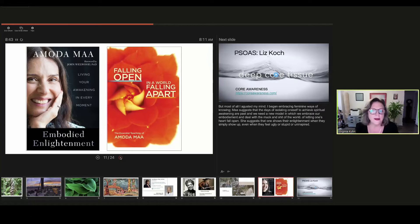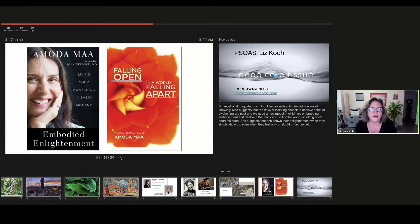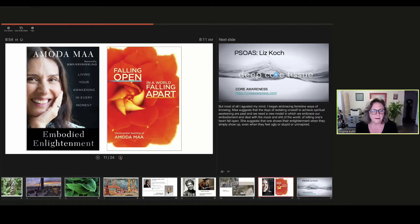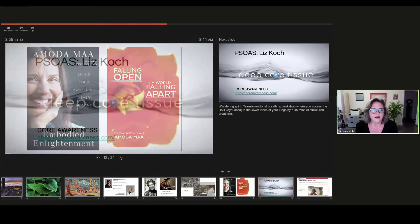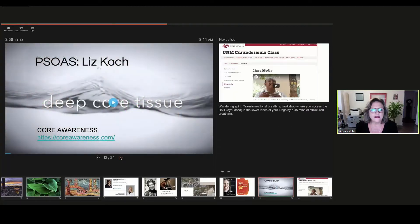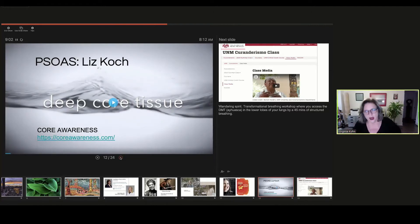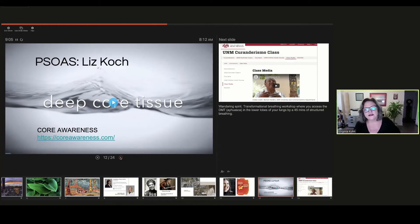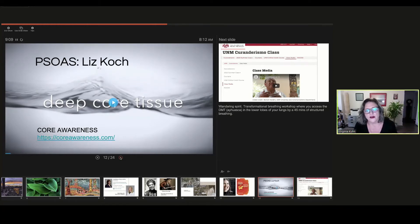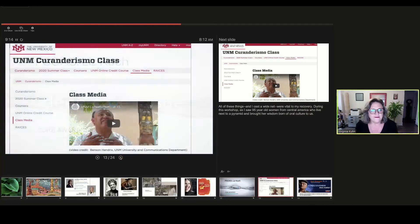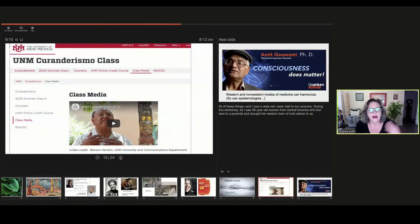I also did several workshops with Liz Cook, who suggests that the psoas organ, which is the only organ that traverses both the upper and lower body, is the harbinger of a deep knowledge, a deep way of knowing.